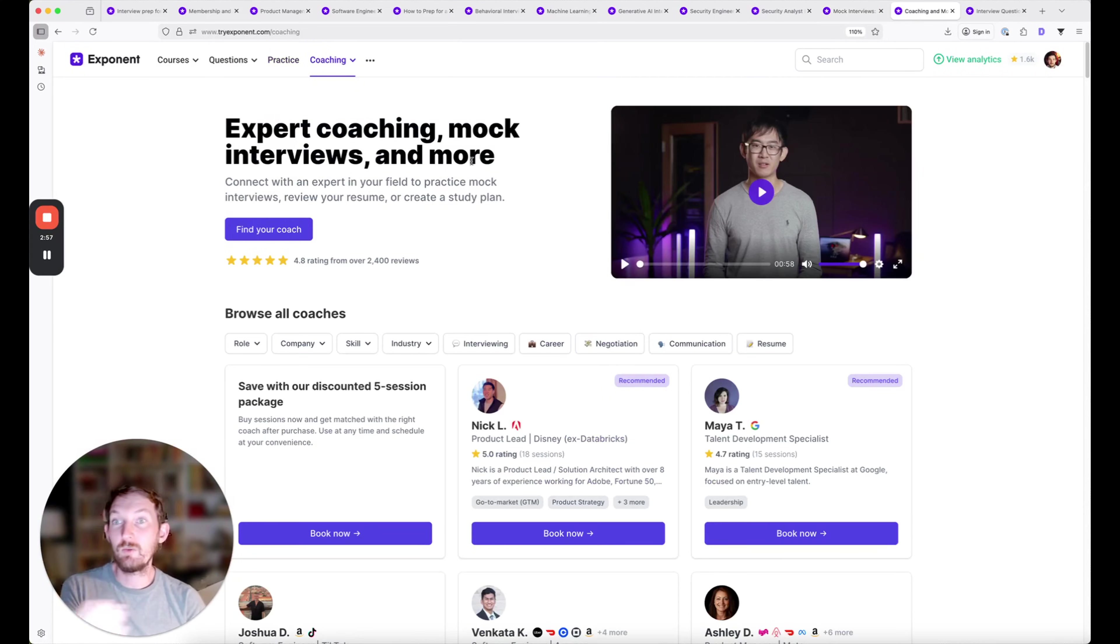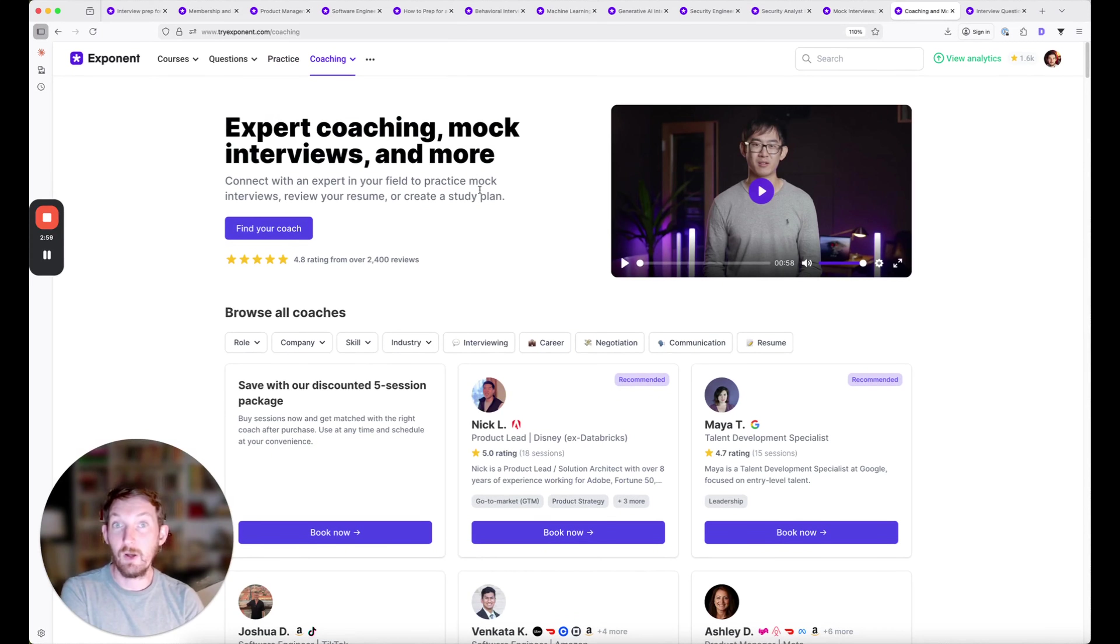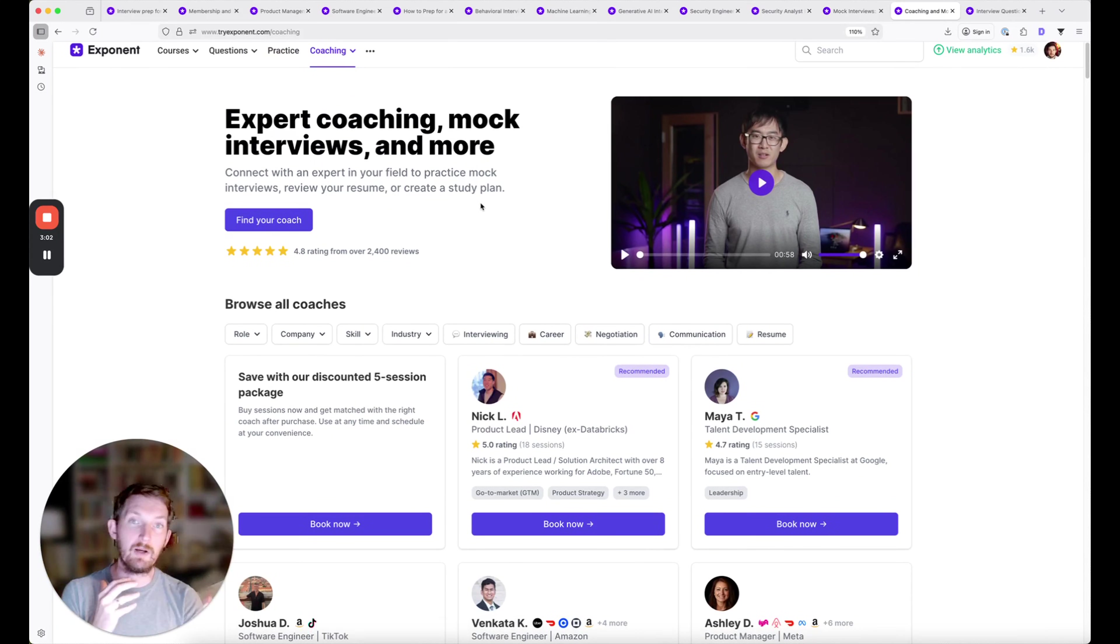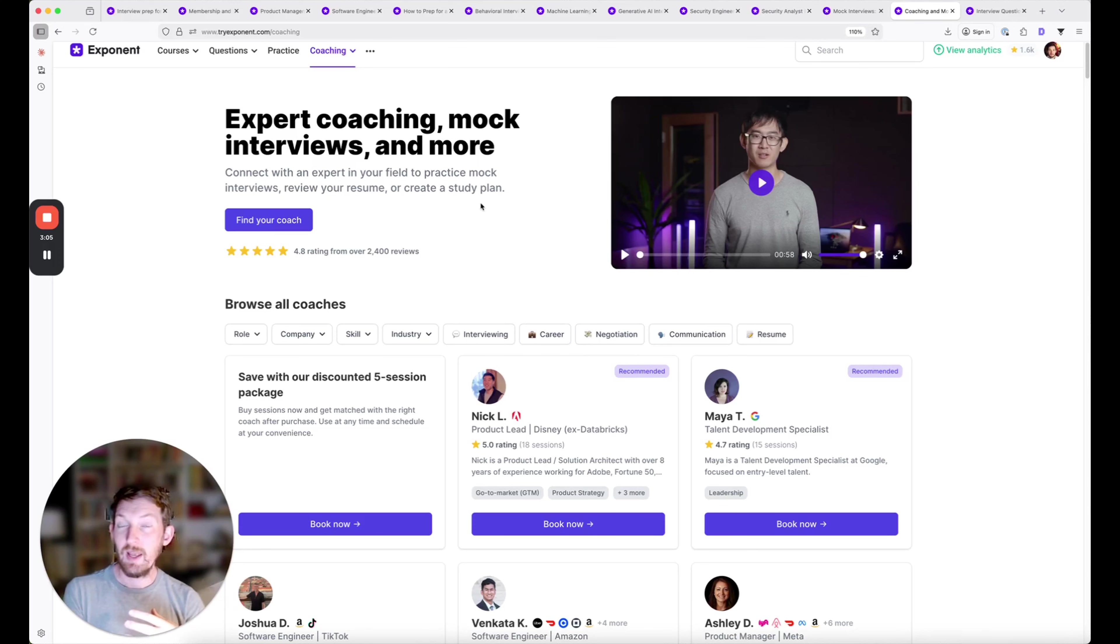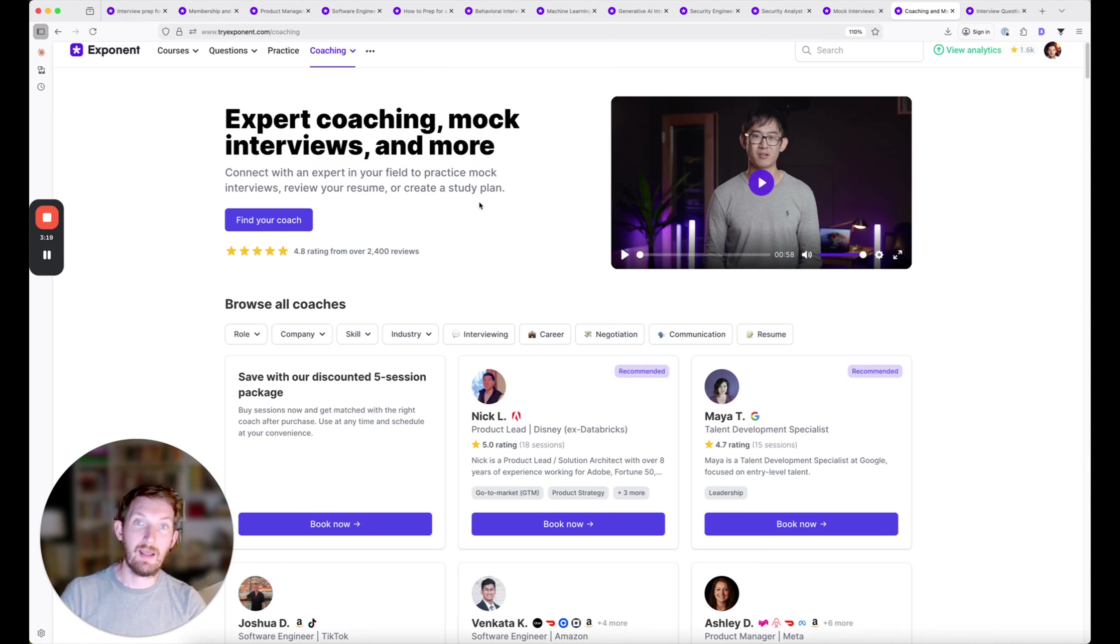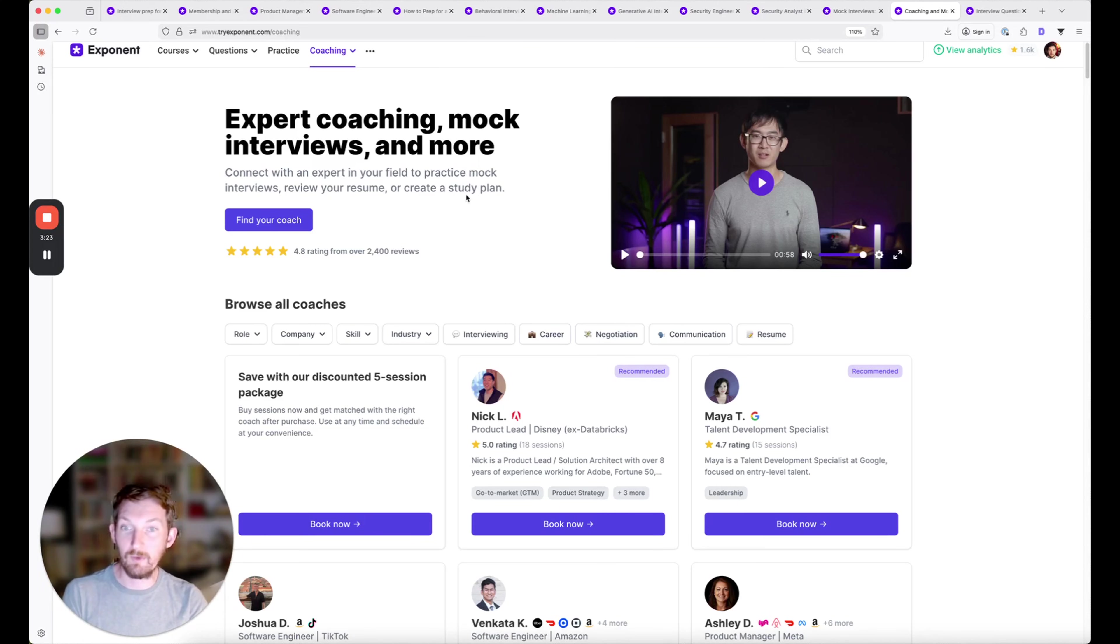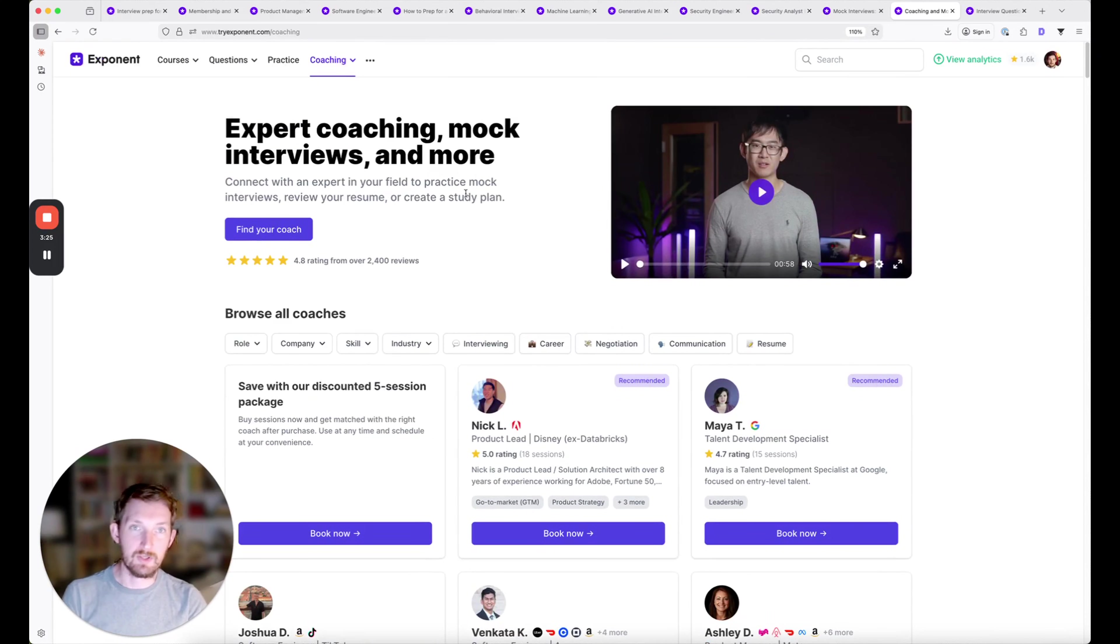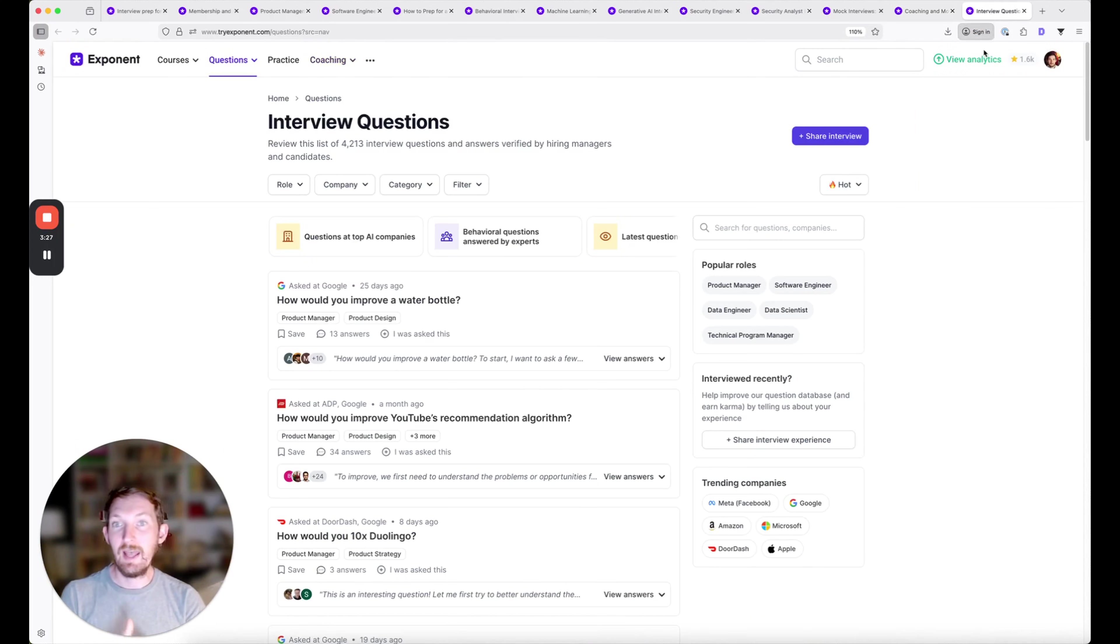As I mentioned, we're also offering discounts on coaching credits. If you're interested in doing a one-on-one mock interview with an expert coach or getting your resume reviewed, you can purchase coaching credits and use them at any time in the future. You don't have to lock in today and say you know what interview you're prepping for. You can purchase them and use them later.